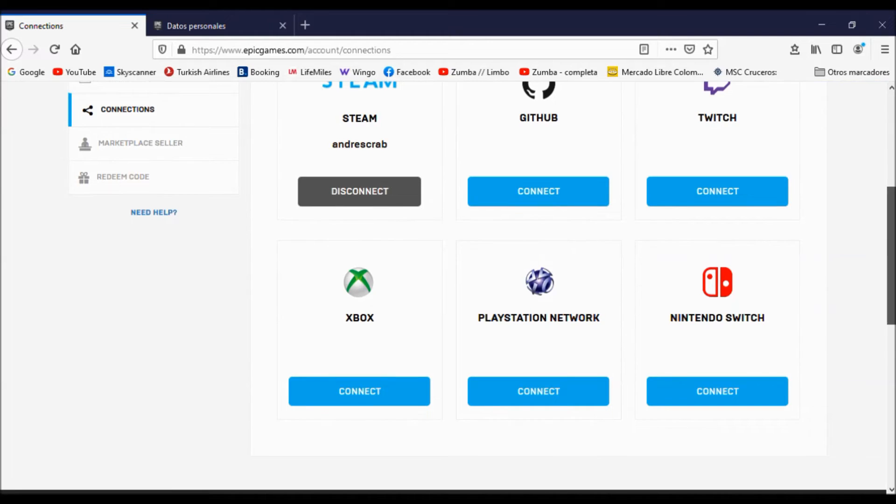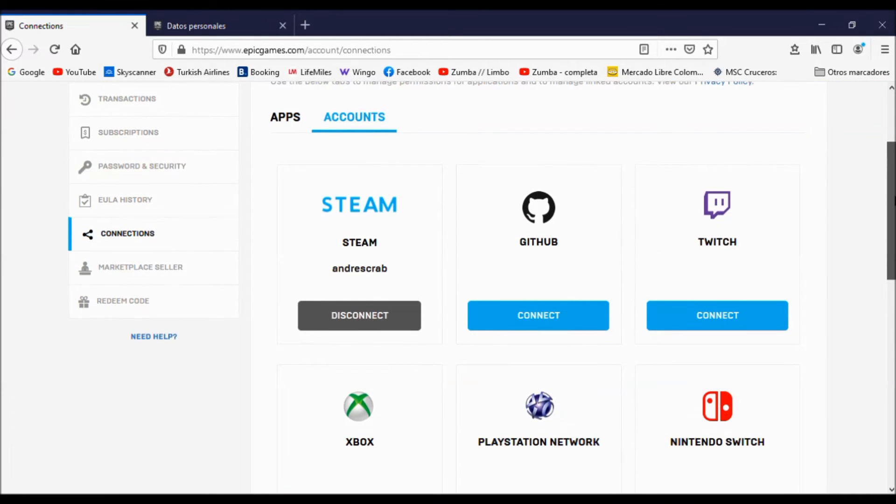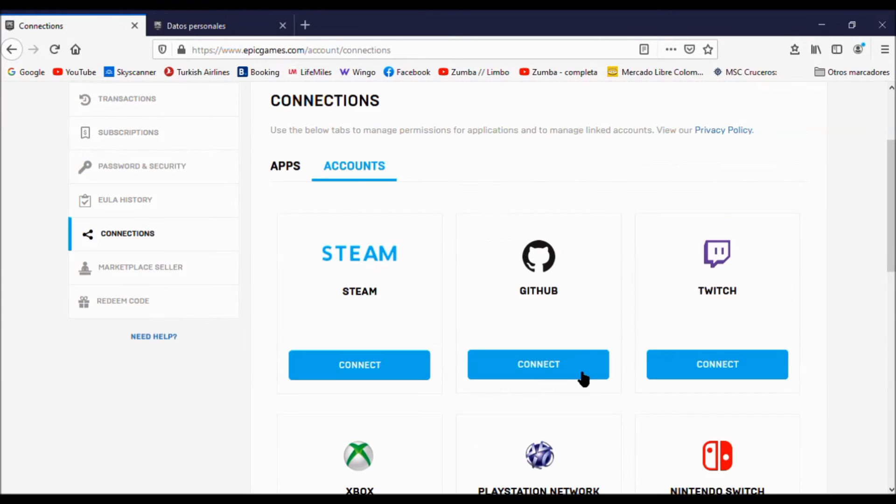And now just click where it says disconnect. Now click on unlink and we're finished. Okay, that's all for today.